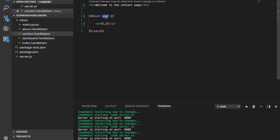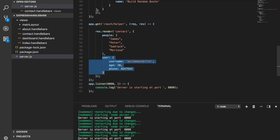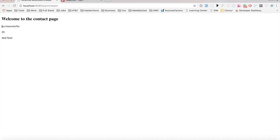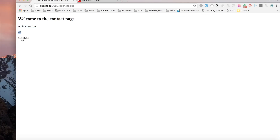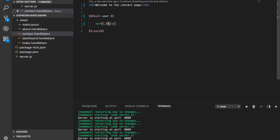If I want to loop over the user object with the each helper, it works technically the same way — except instead of looping over the people array, we loop over the user object. The {{this}} keyword here refers to the value attached to every single key within the object. For example, it refers to the username value, 20 as the age value, and the phone number value.